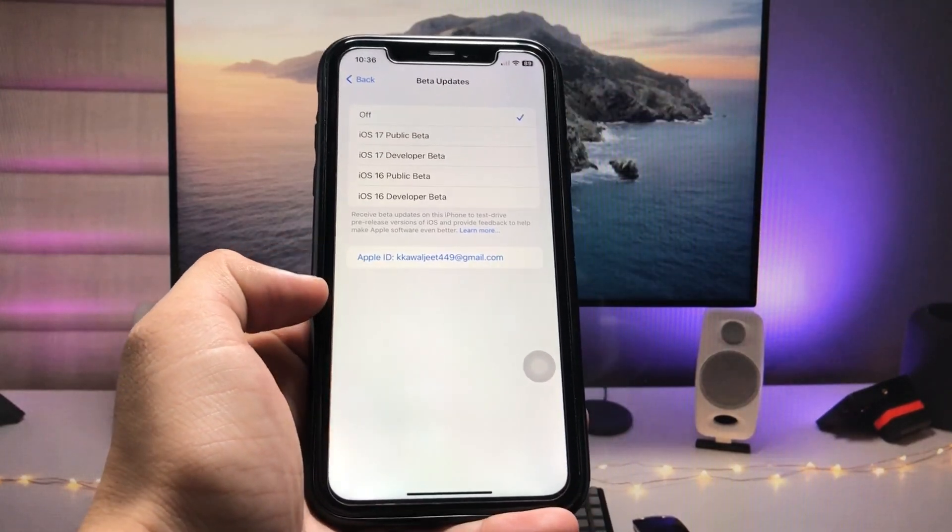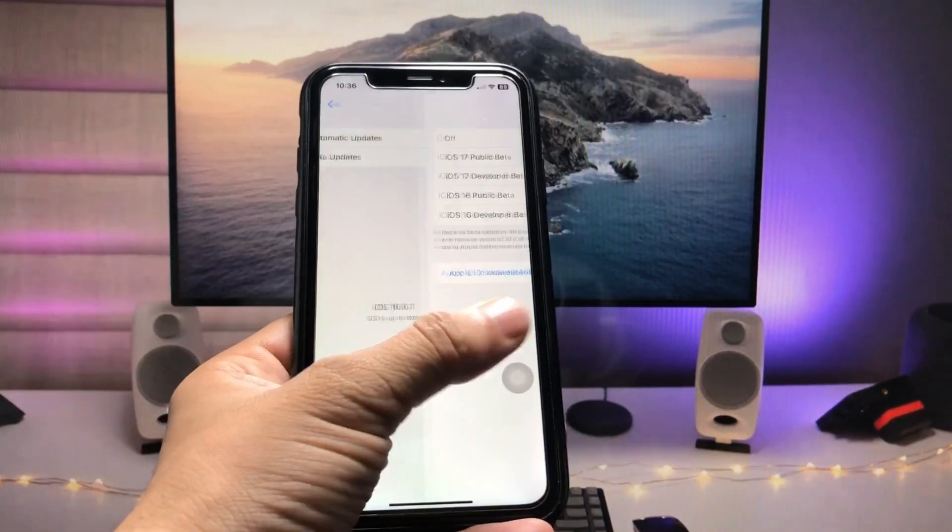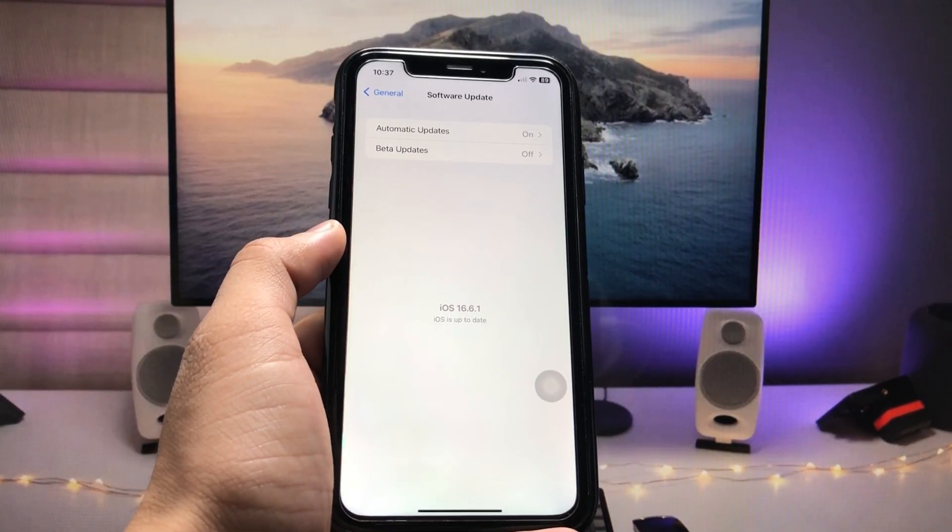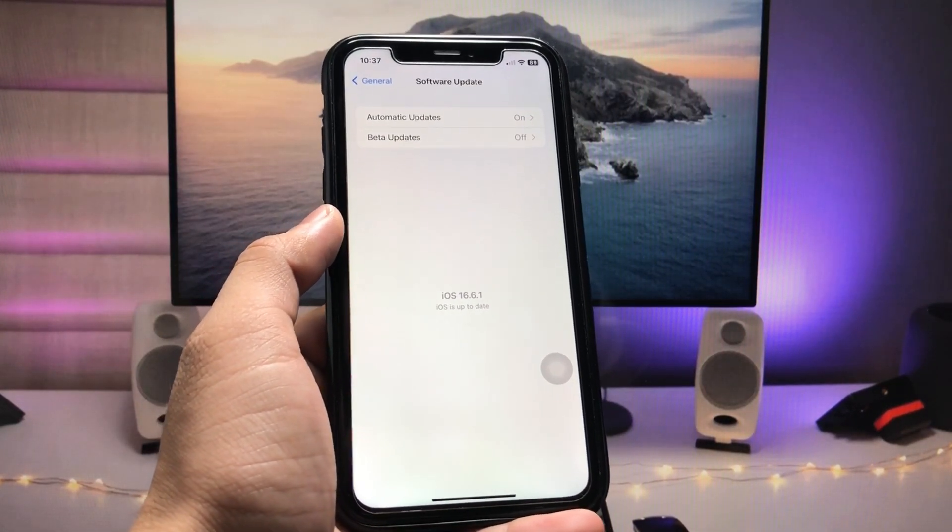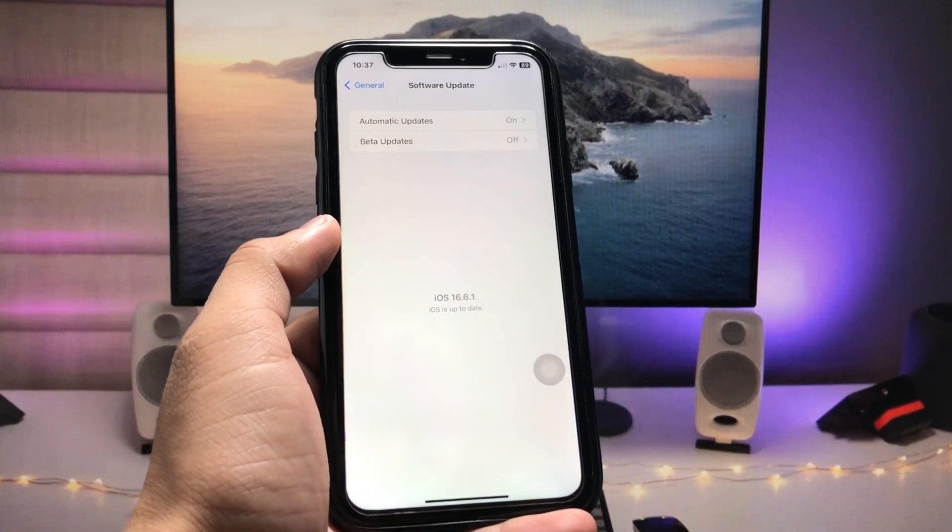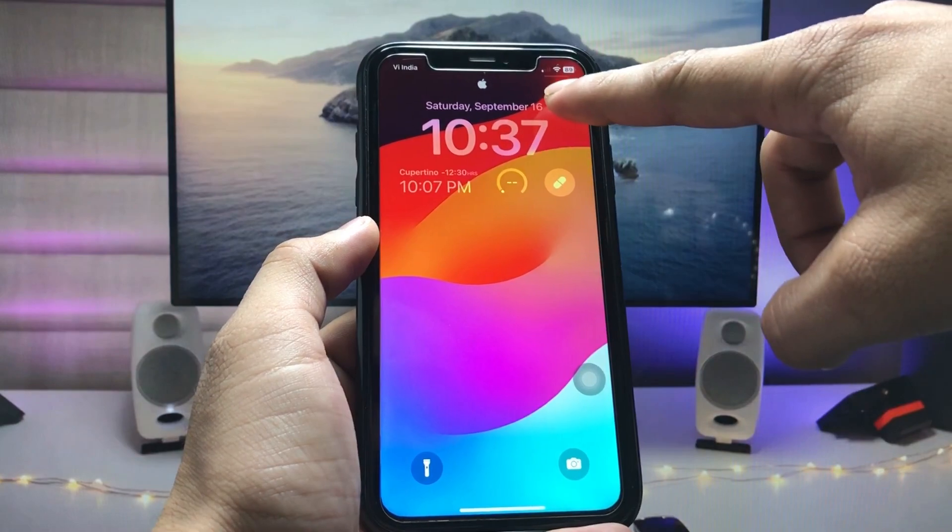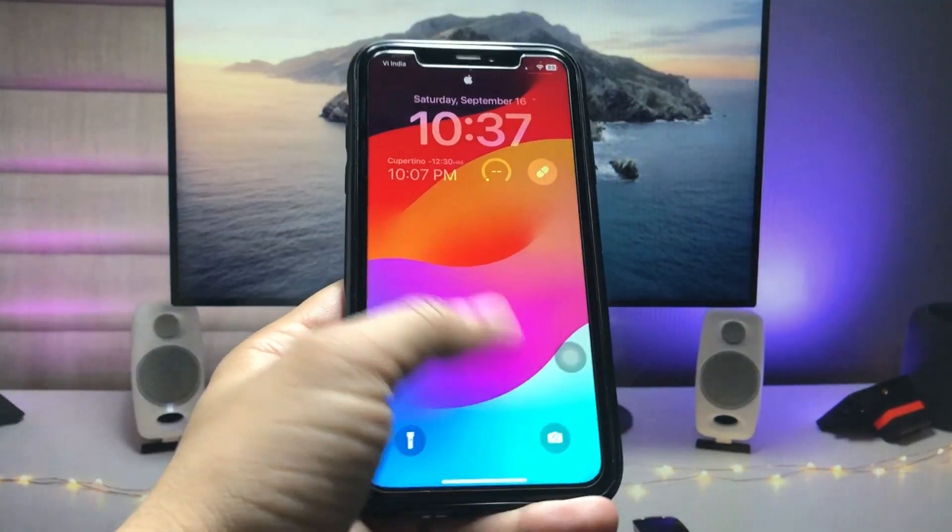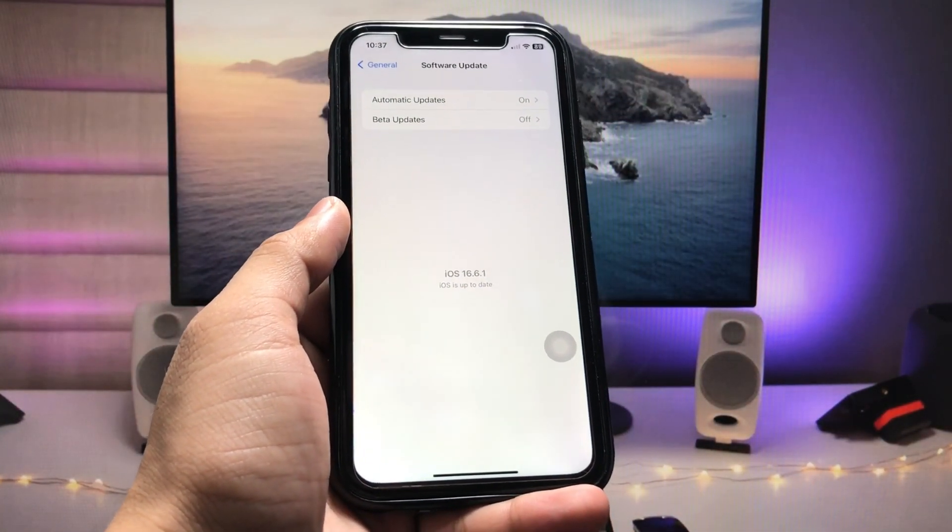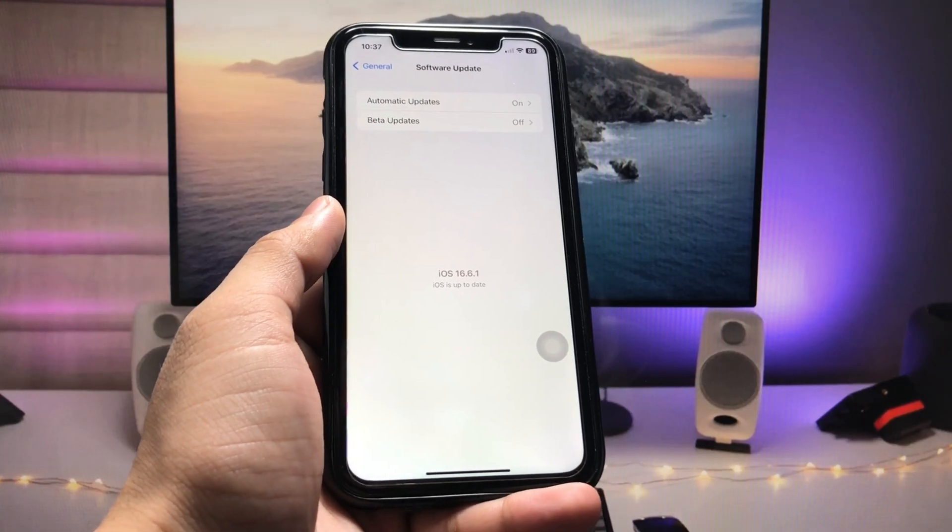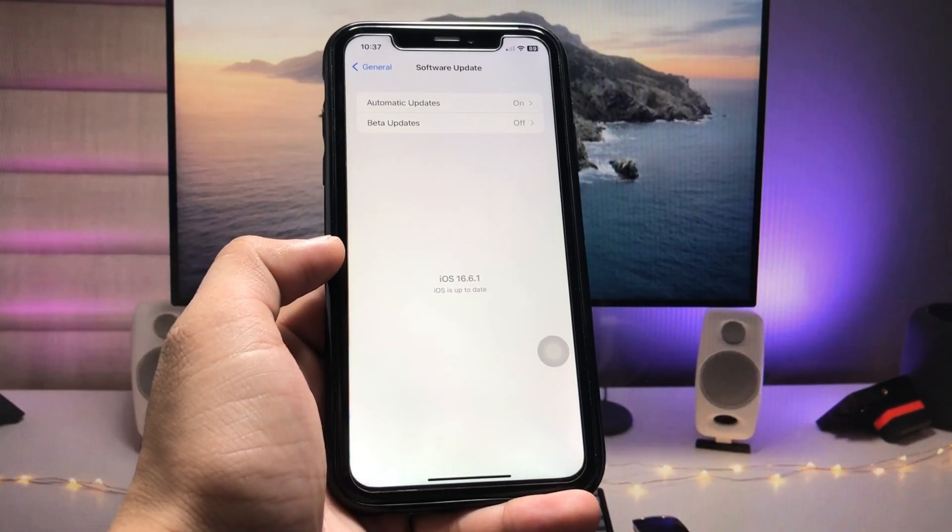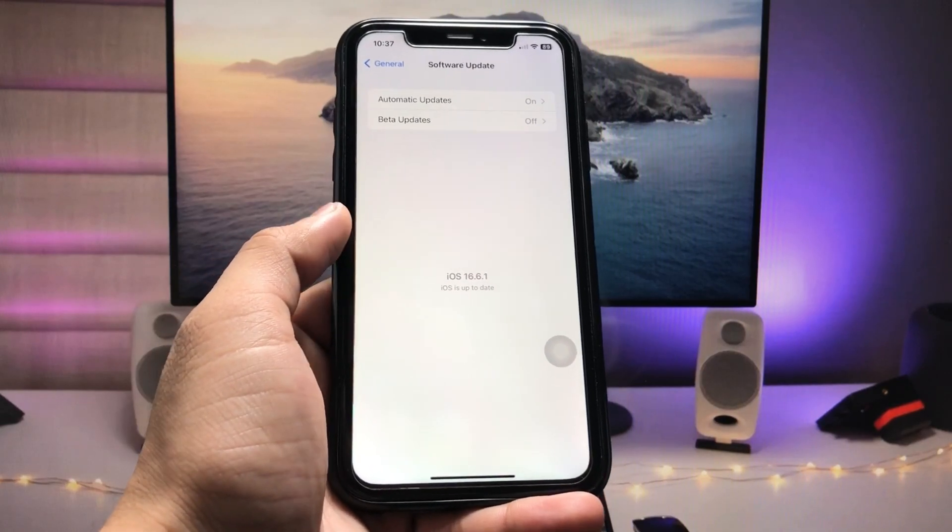Apple releases the iOS 17 stable update on 18th of September. Today is the 16th, so two days are left. After two days you can easily download and install the iOS 17 stable update by following these steps on the iPhone.